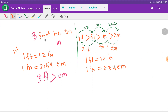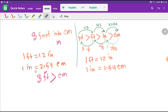For the first method, we have the relationship of feet with inch: one foot equals 12 inches — we have to memorize this. Then we have the relationship of inch with centimeter: one inch equals 2.54 centimeters. These two relations will be used to convert three feet into centimeters.